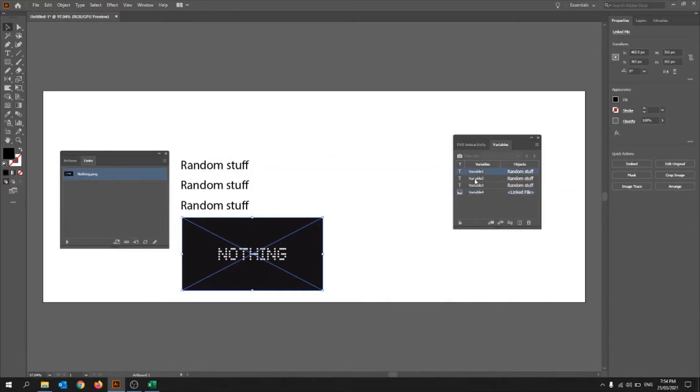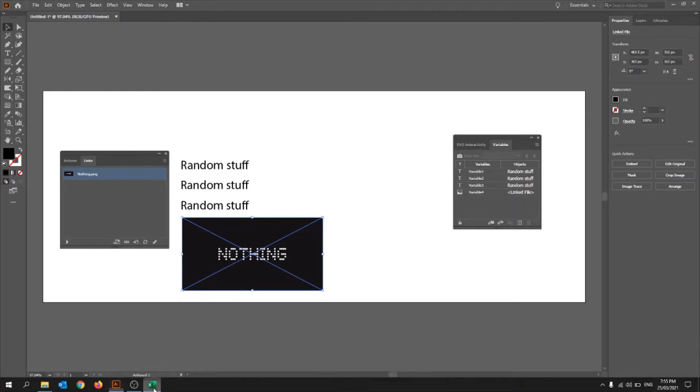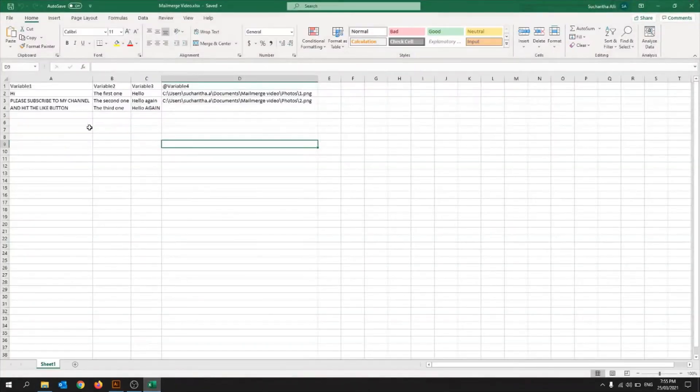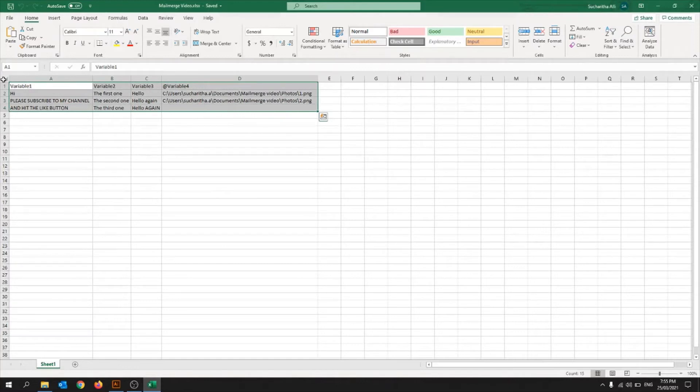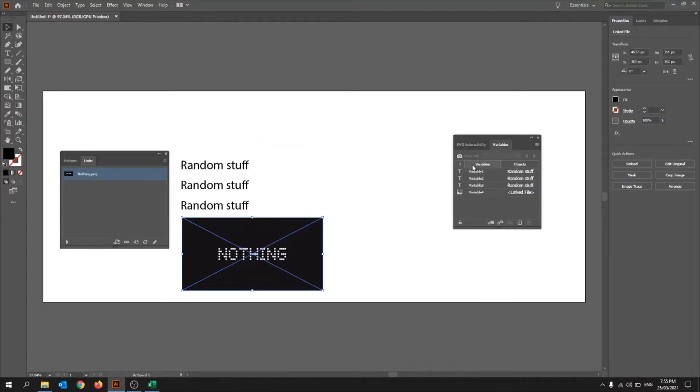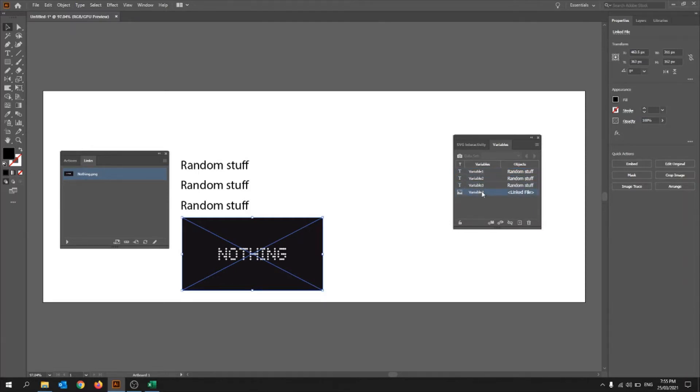Okay, so now once you've linked all of your variables, what you can do is you can create an Excel. So the Excel I've created is right here. So this Excel tells it what data that you need to put in. So at up the top, we need to put in the names of these variables. So this, you can change the name, but I'm just going to keep it as variable. So you can change that name to whatever you want. Like, okay, so that's variable one, that's variable two, that's variable three, that's variable four.